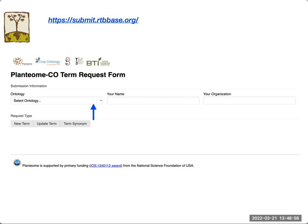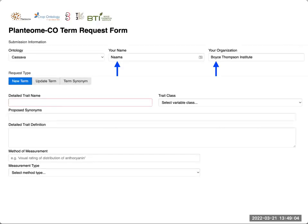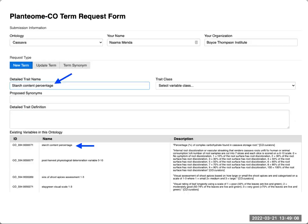The first thing you will do here is select the Cassava ontology from the drop-down menu. Then we ask you to provide your name and organization. Next you will need to type in a detailed trait name. As you start to type the name of your trait, at the bottom you will see an autocomplete list of existing traits in the ontology. This helps you check if your trait already exists in CassavaBase or if something similar exists in the database.